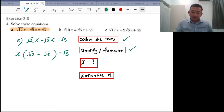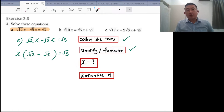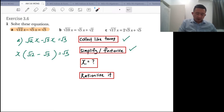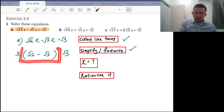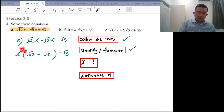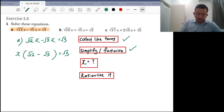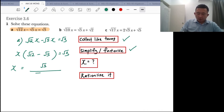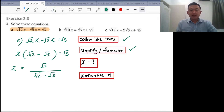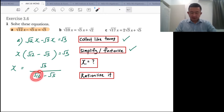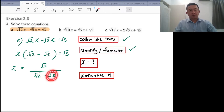The next step is expressing x as the subject, since you are finding the value of x. So we have to move this to the other side. Since it's a multiplication, when you move it over, that will be a division. You have root 3 over root 12 minus root 5. Can this be the final answer? No, because you have a surd as part of the denominator, so you have to rationalize it.